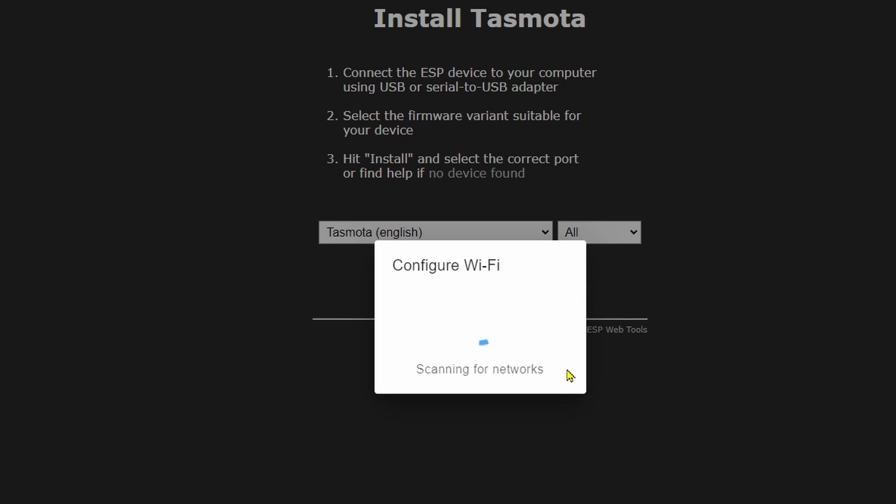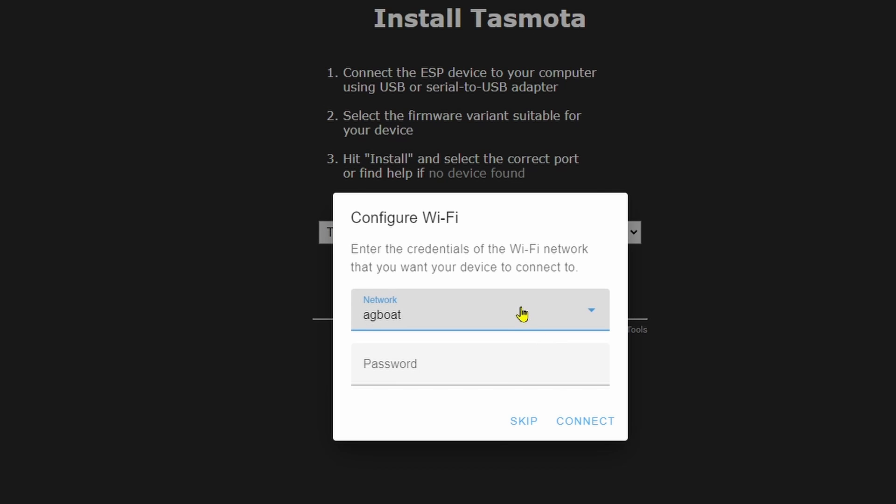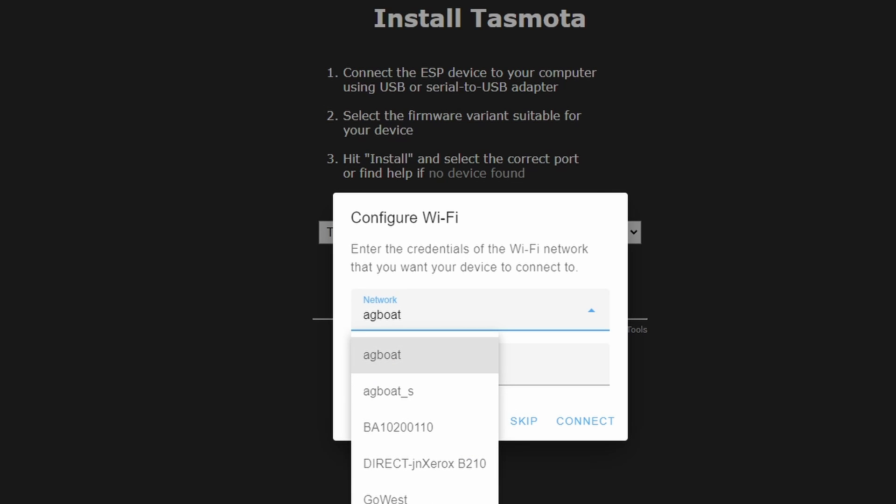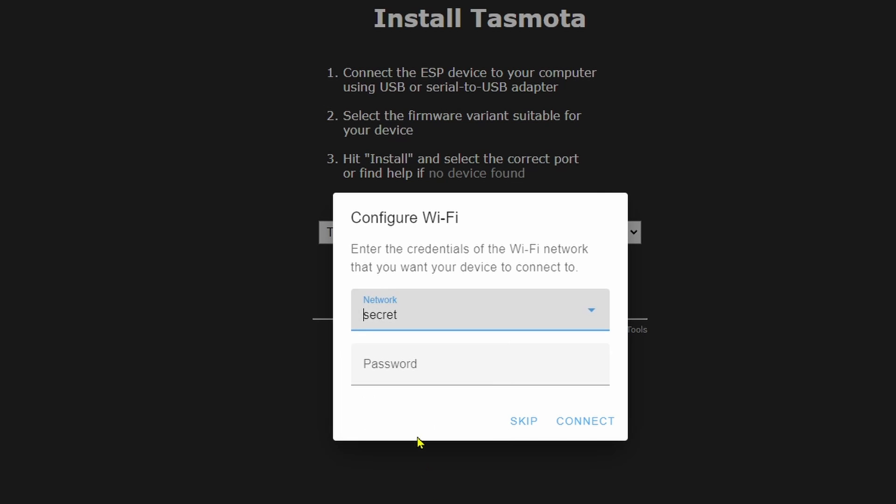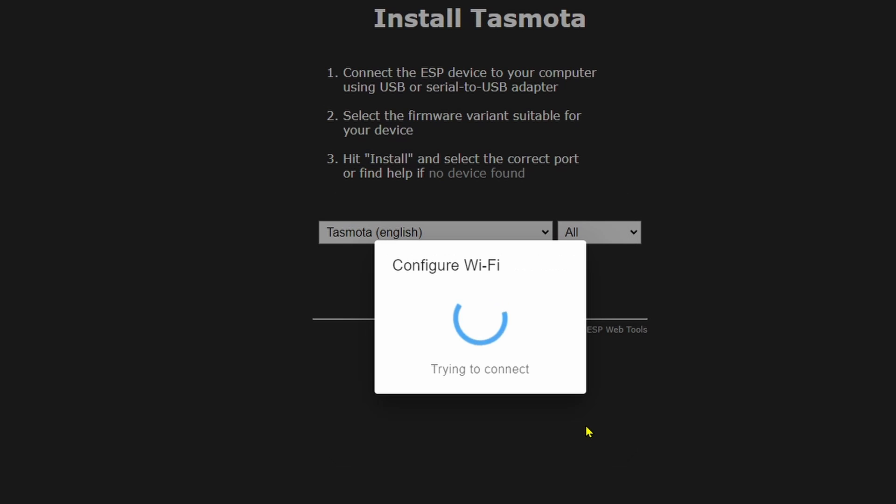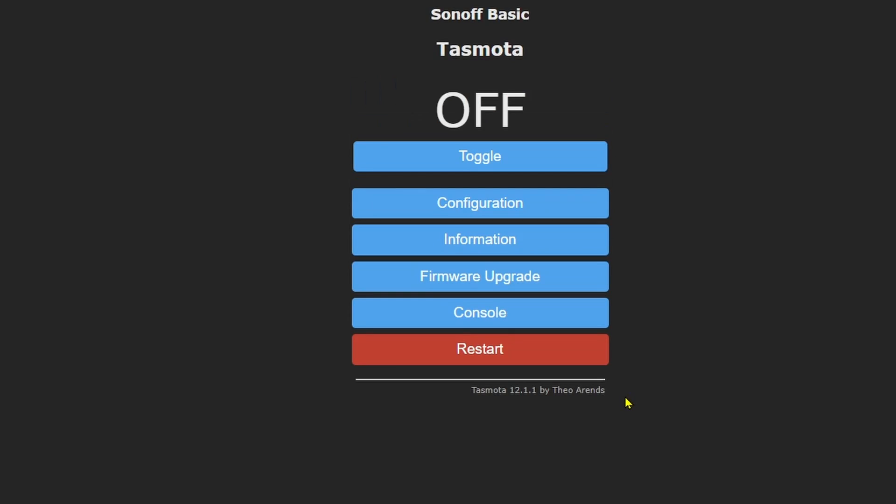Great. Now it scans for the networks. We'll put it on the secret network. So secret password. Oh yeah I shouldn't have told you that. There we are. It's connected and ready to configure.